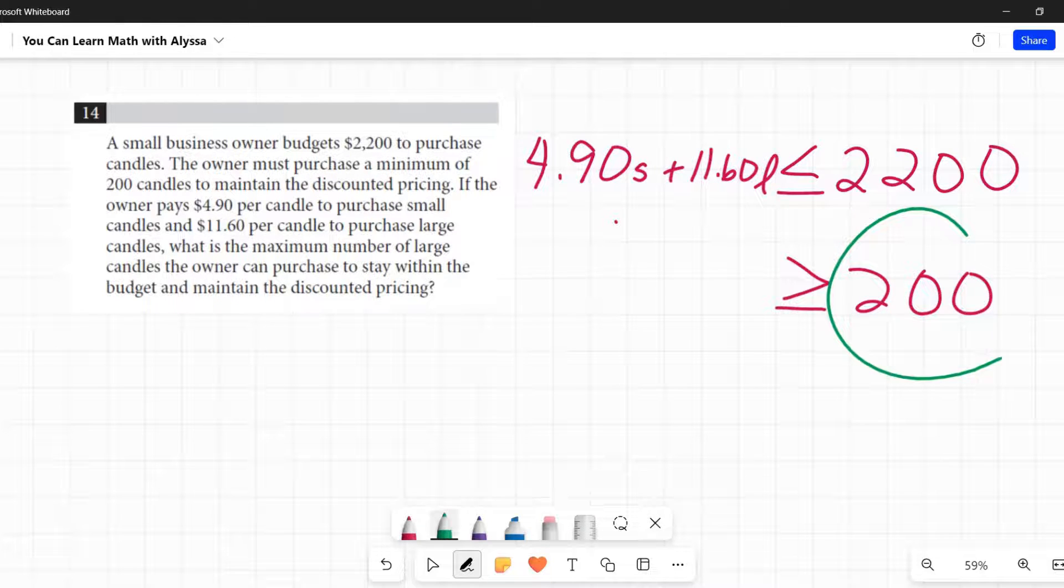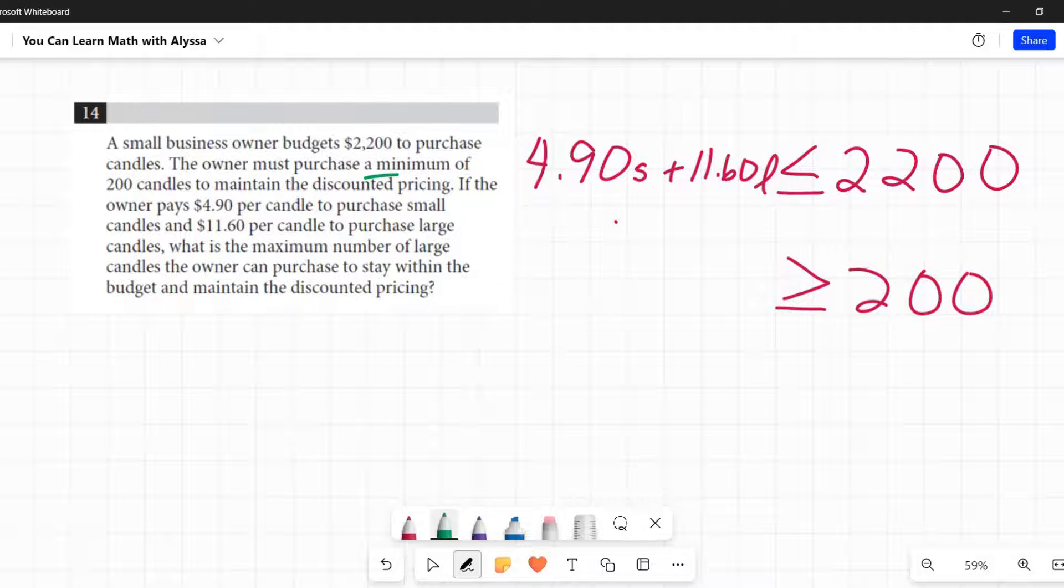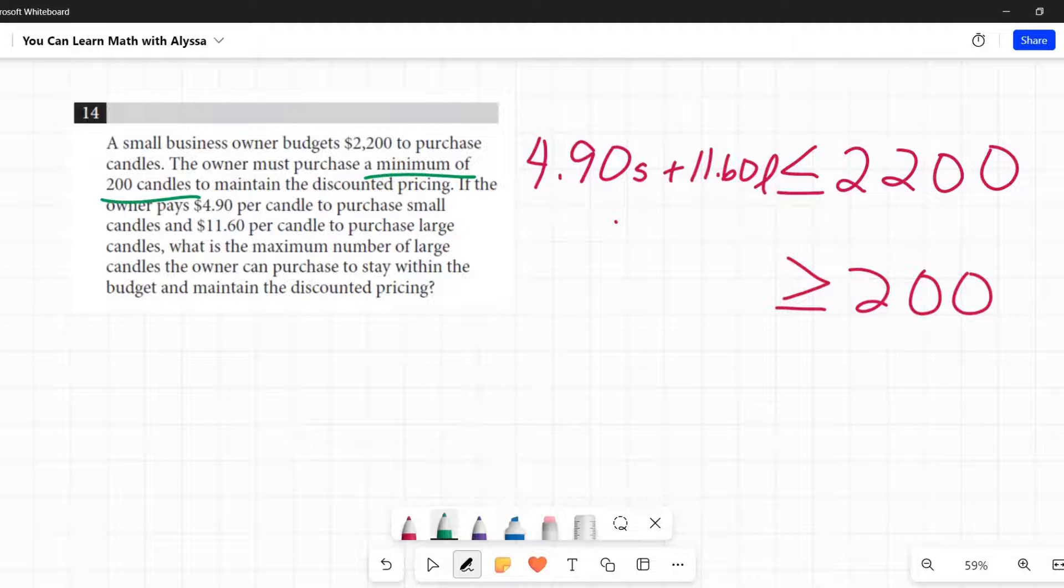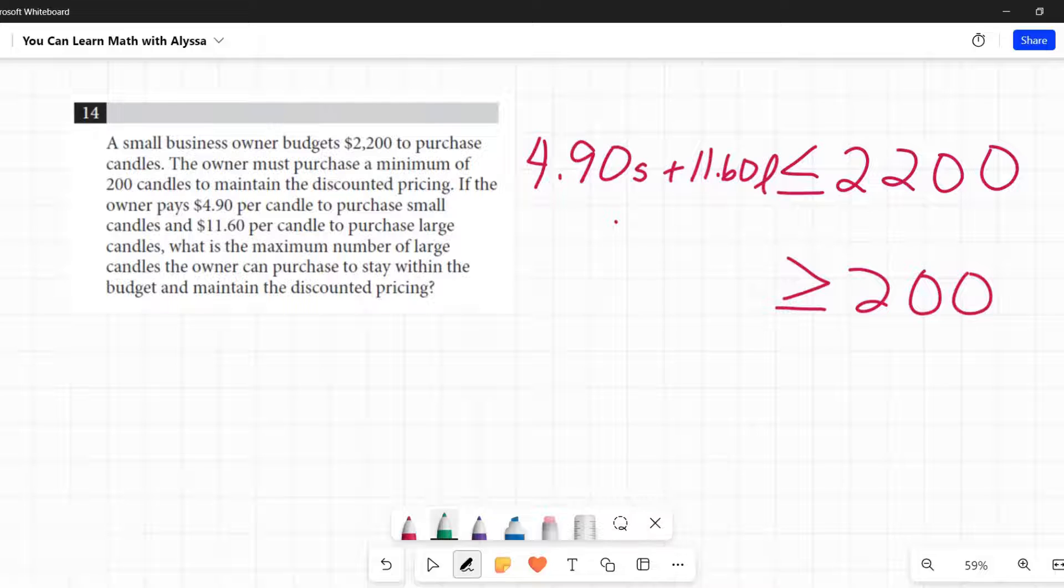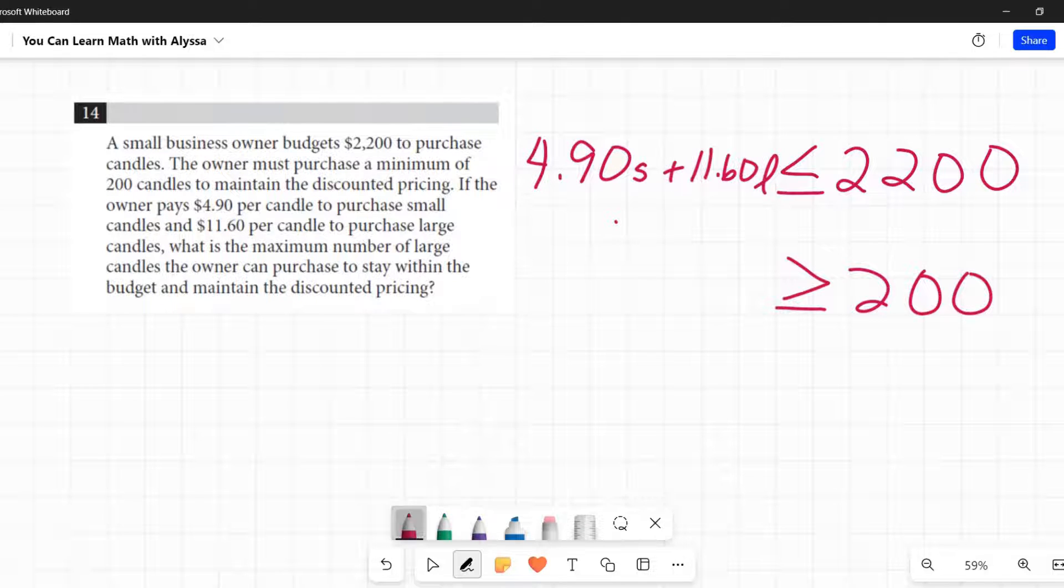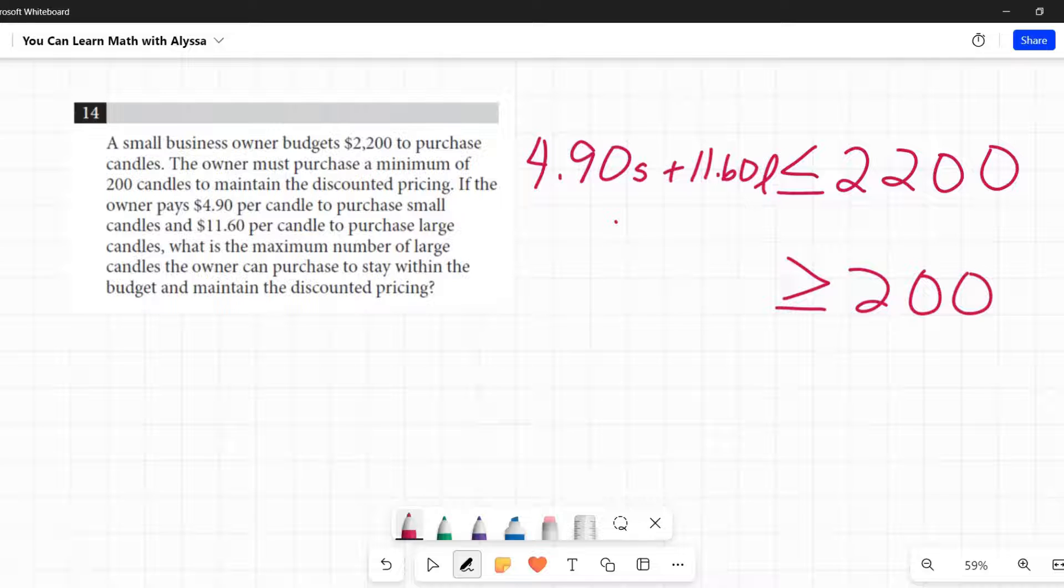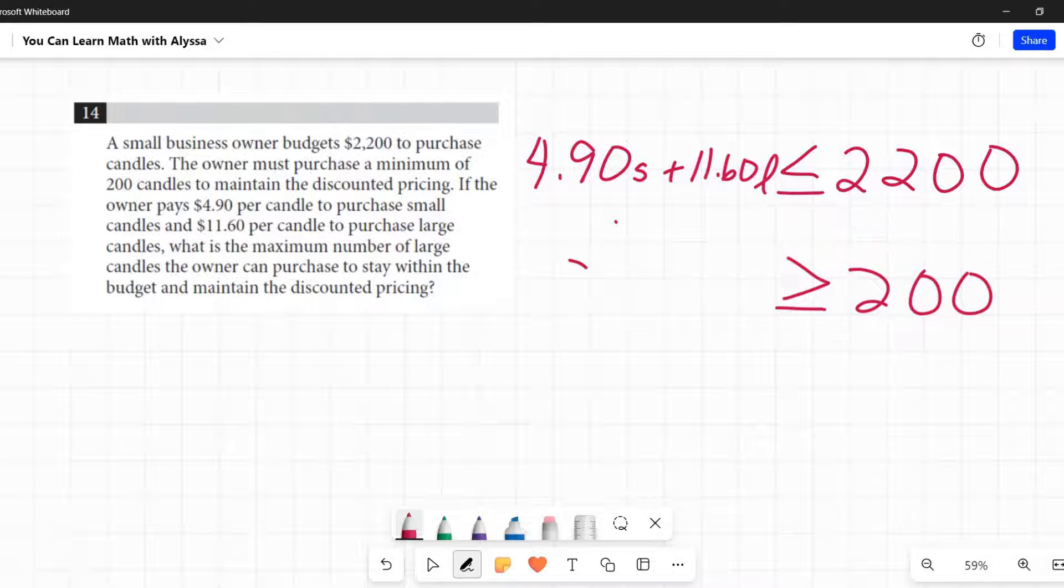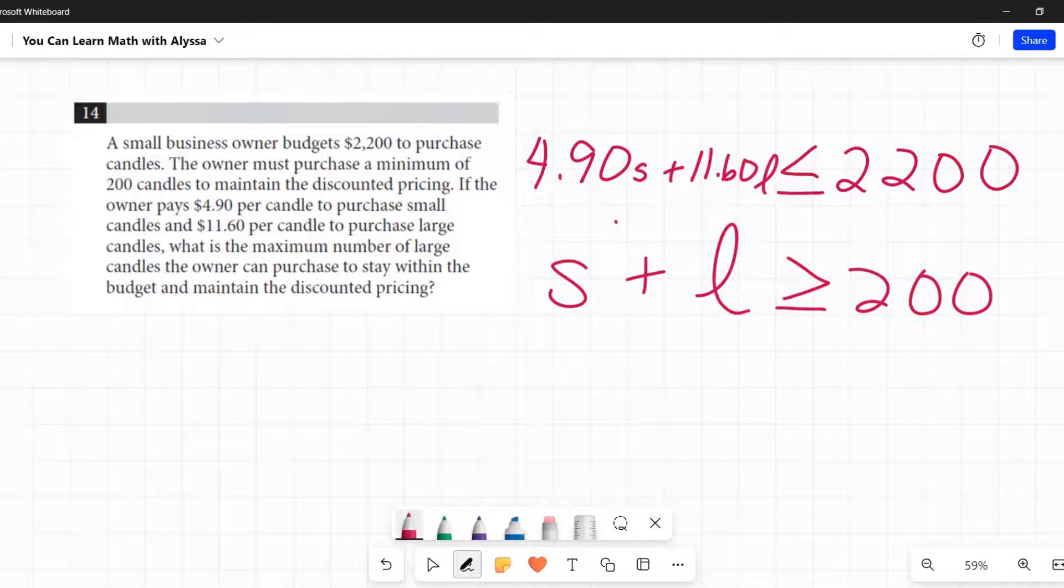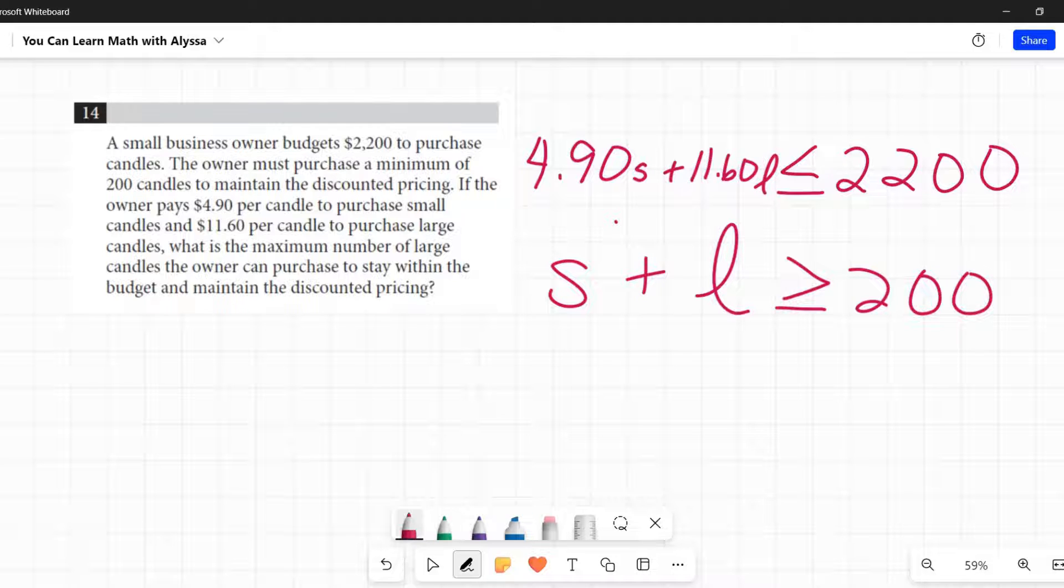What does this 200 represent? It represents the minimum number of candles he has to purchase. He is buying small and large candles. So the small and large candles together must be greater than or equal to 200. So S plus L must be greater than or equal to 200.